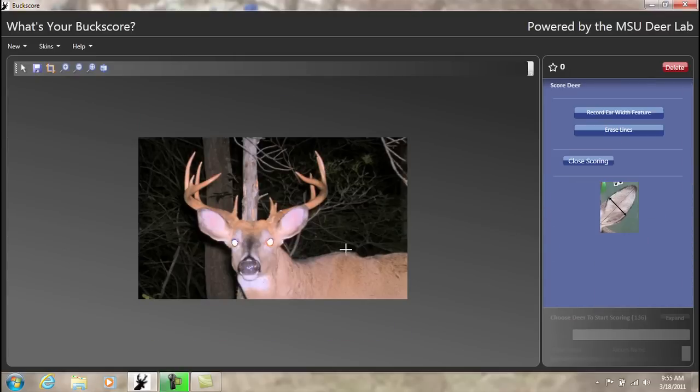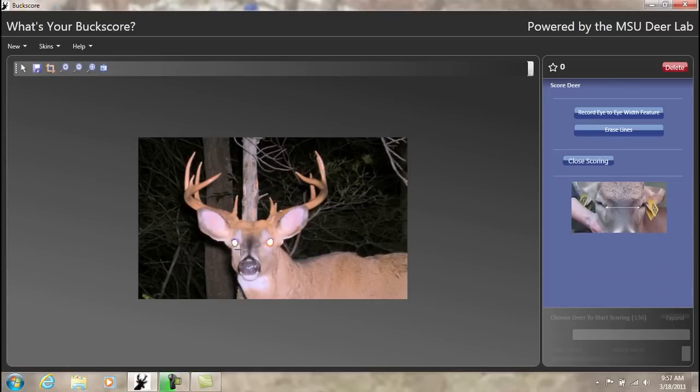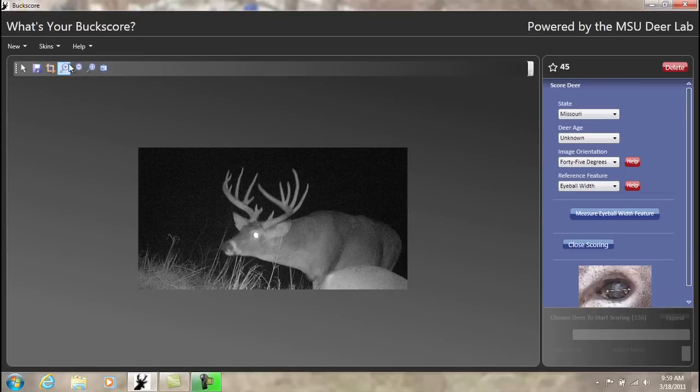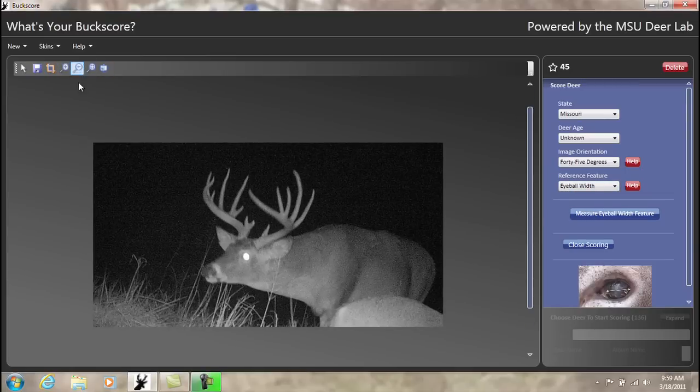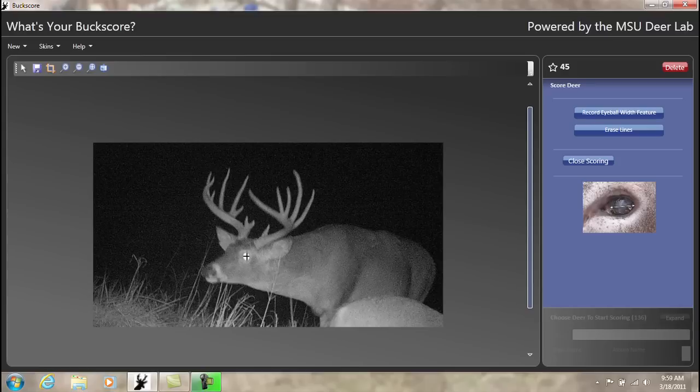There are several different facial features that allow you to estimate antler size, including ear width, which is the most accurate, eye to eye width or the distance between the eyes, and at the angled or side view, the actual eyeball width itself. Using the zoom tool, you can get a closer view in order to precisely measure the eyeball.